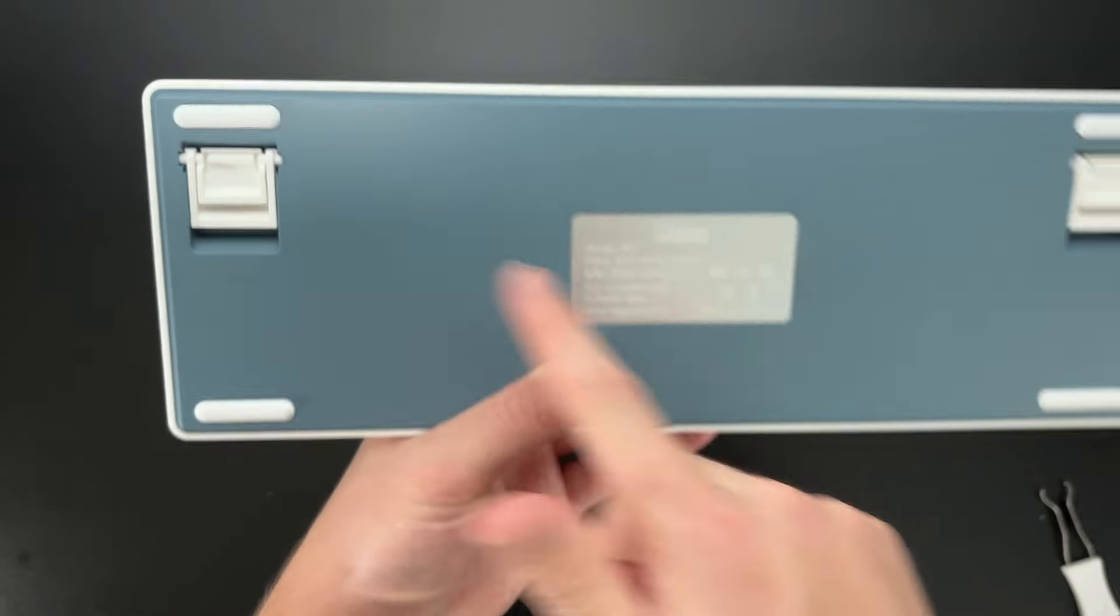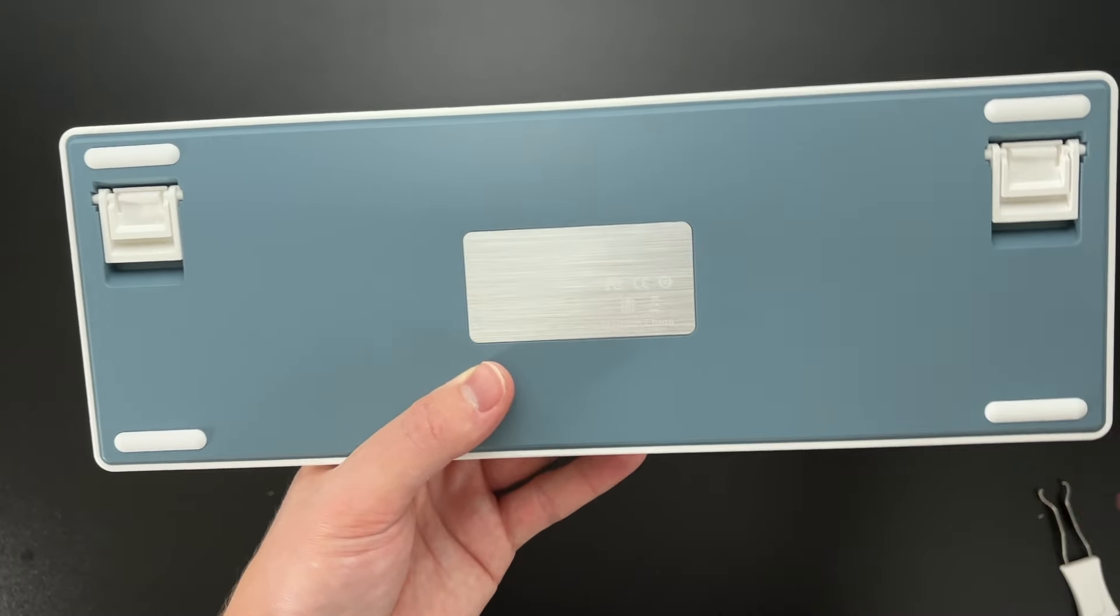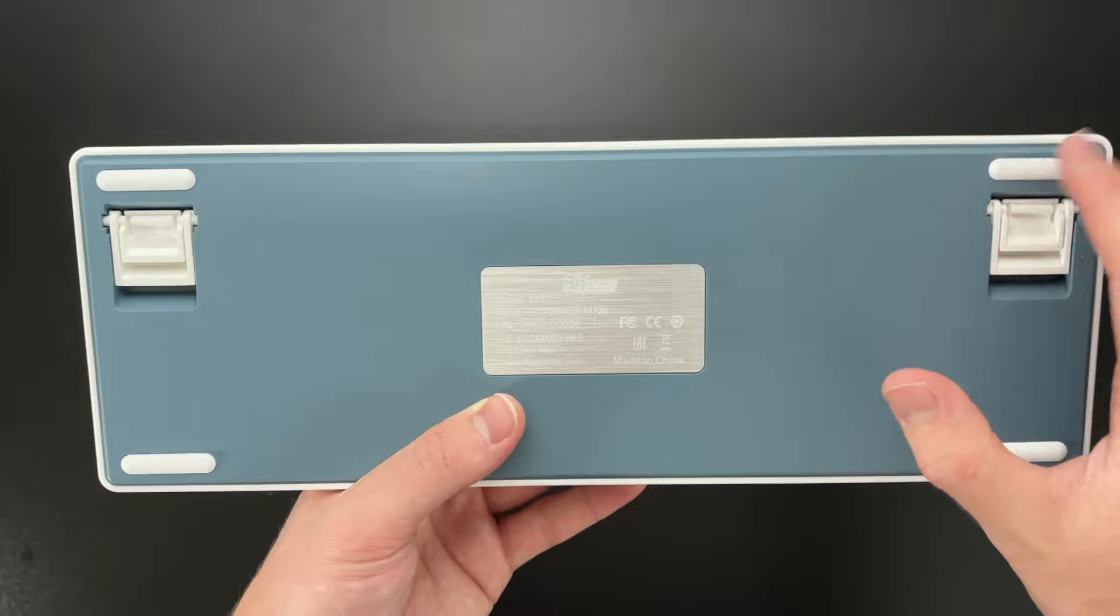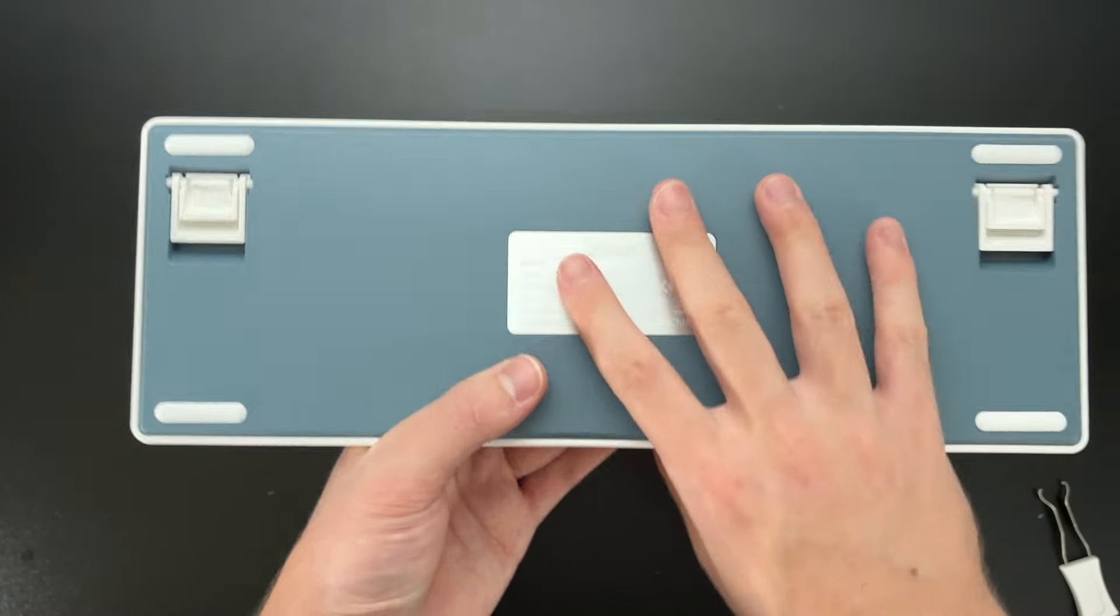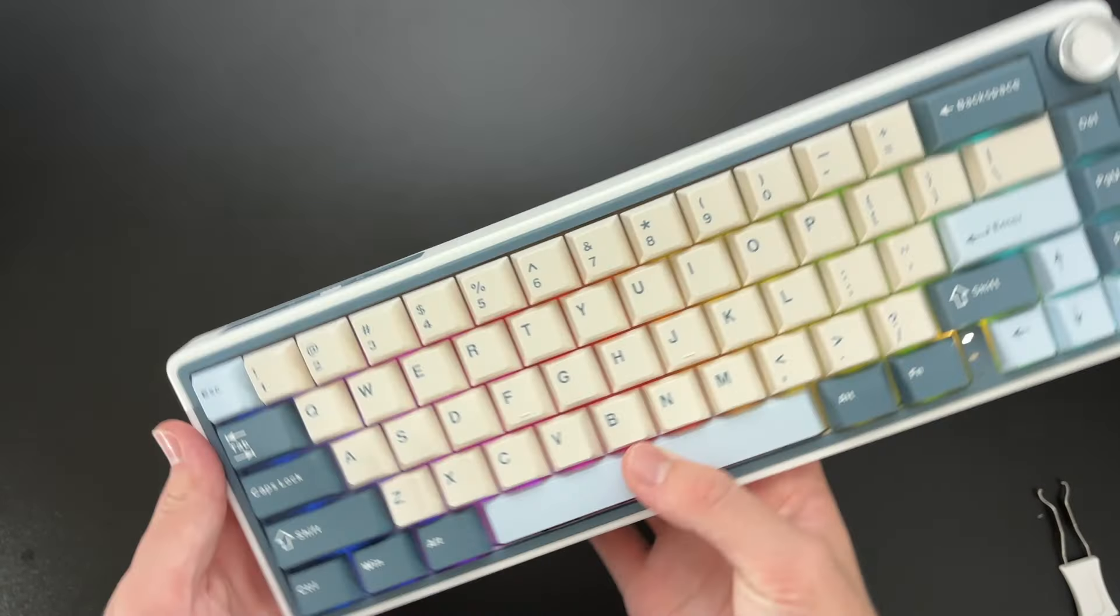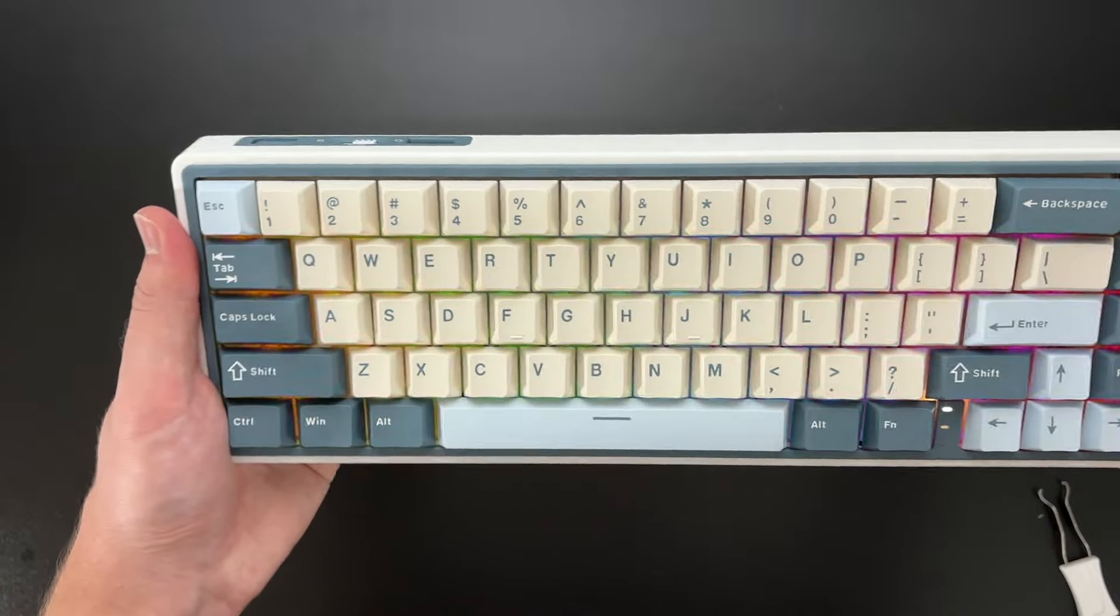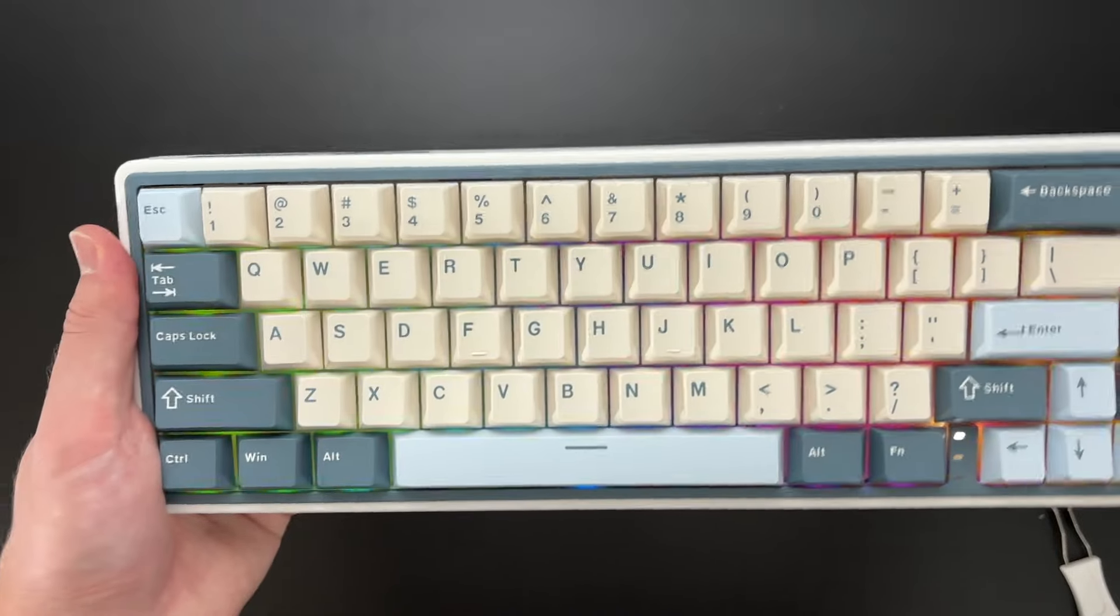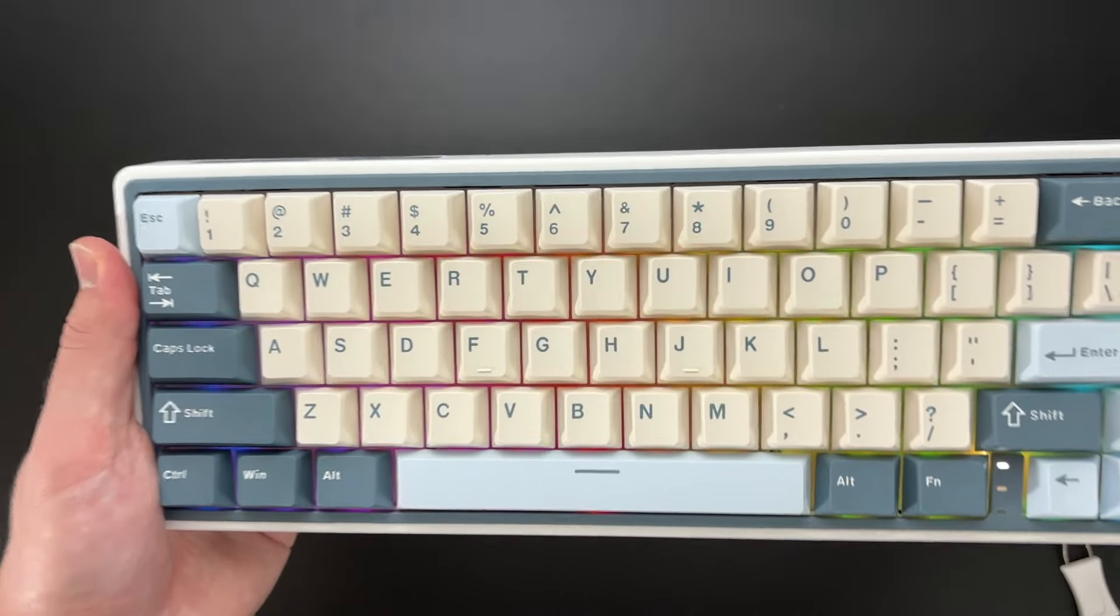And I really like the color right here. It has the white and the blue. Really nice touch to this keyboard. And that's about it. That's what wraps up this keyboard.